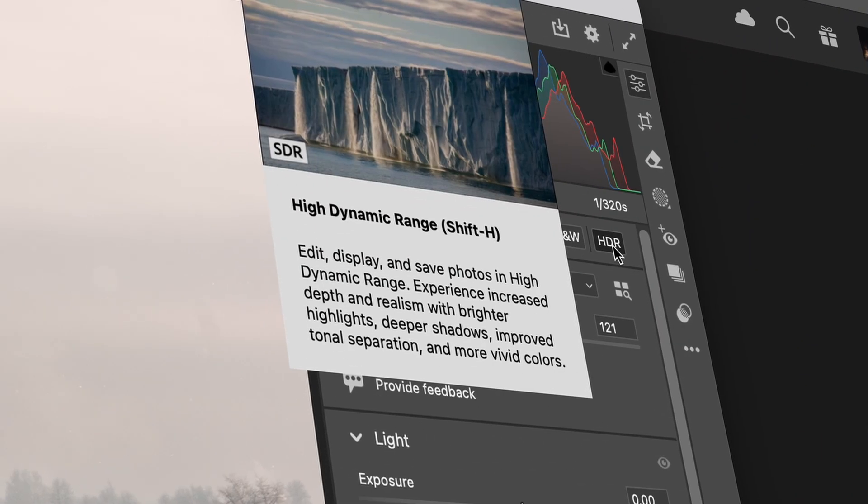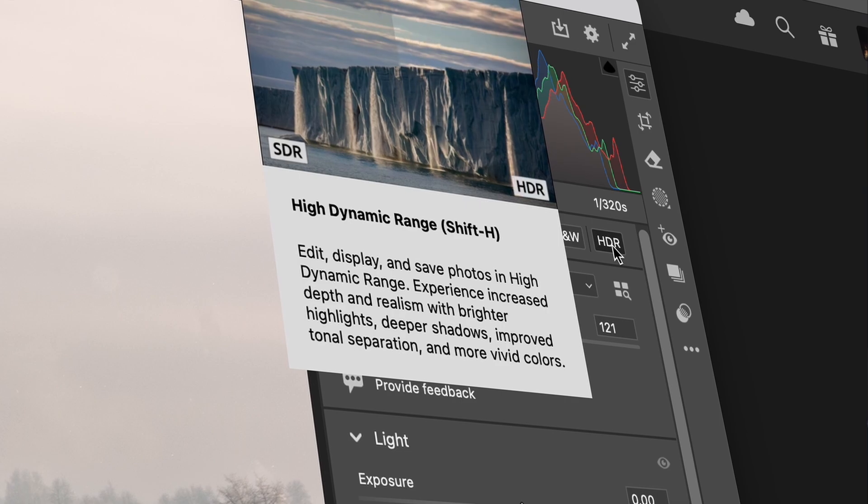While Photoshop's latest update was a bit disappointing, at least for me, Adobe Camera Raw 17 does have some awesome new features. In this video I'm going to show you what these features are and I think they are amazing.